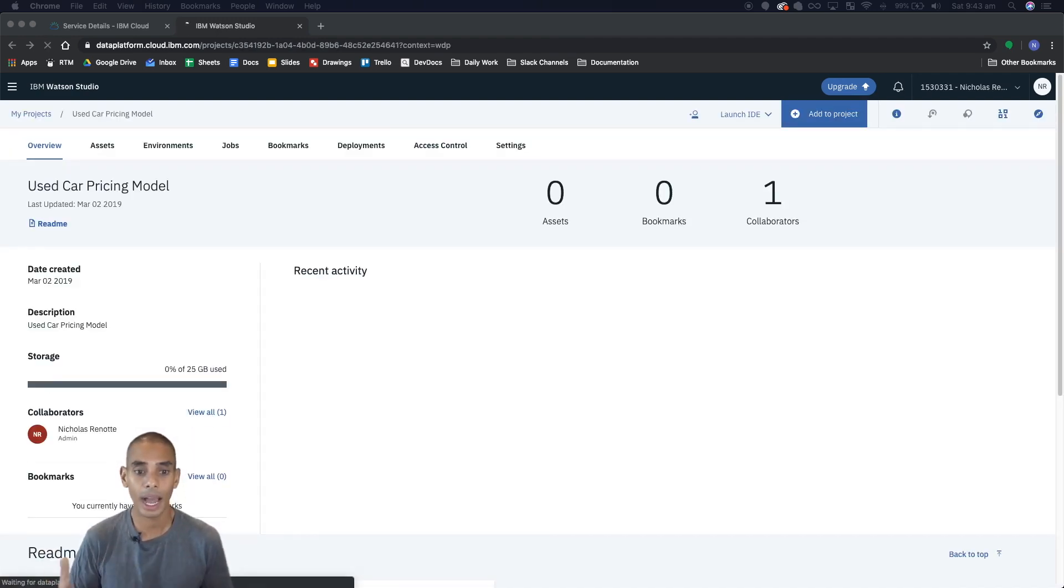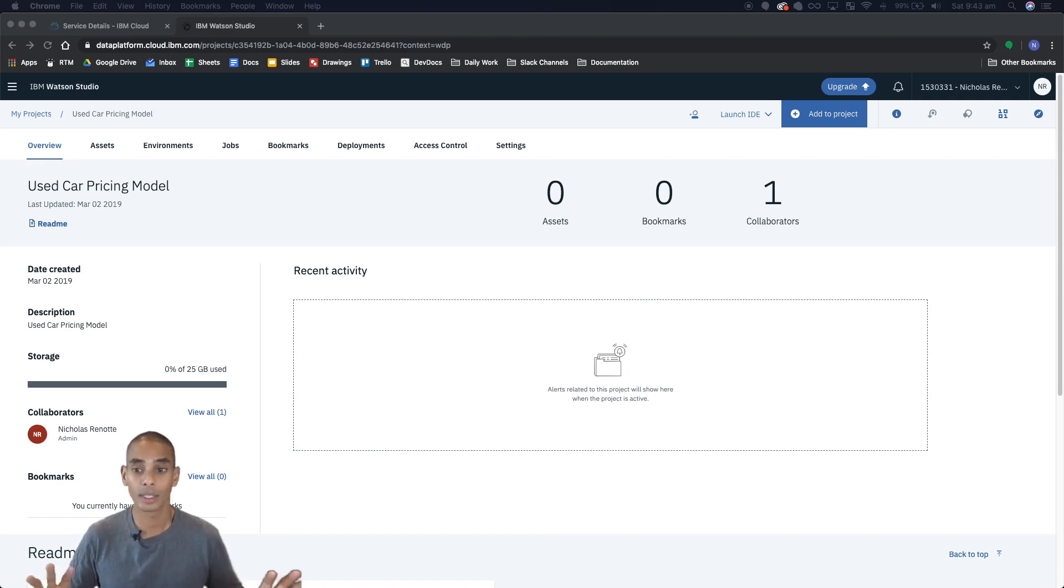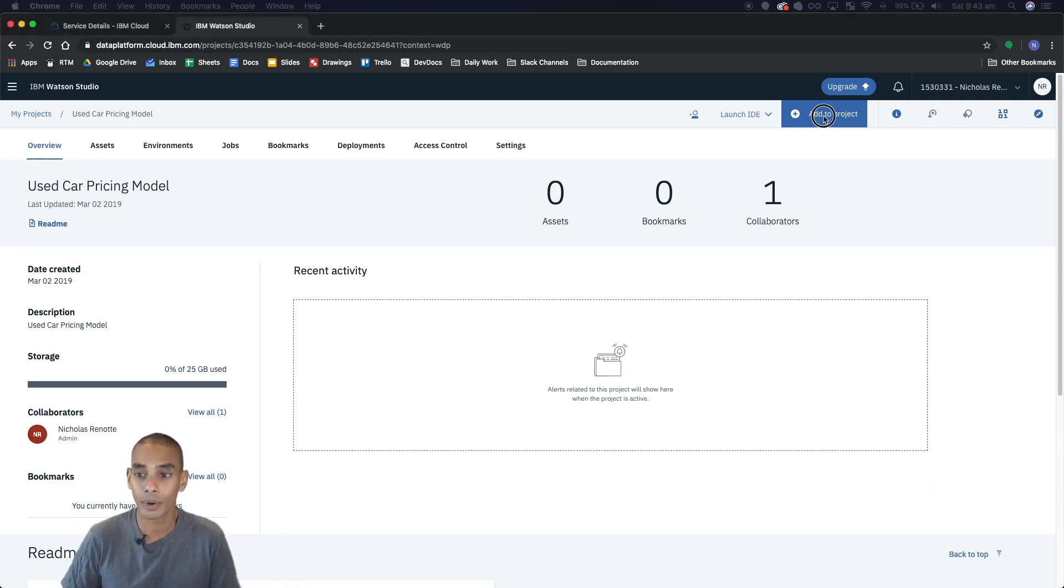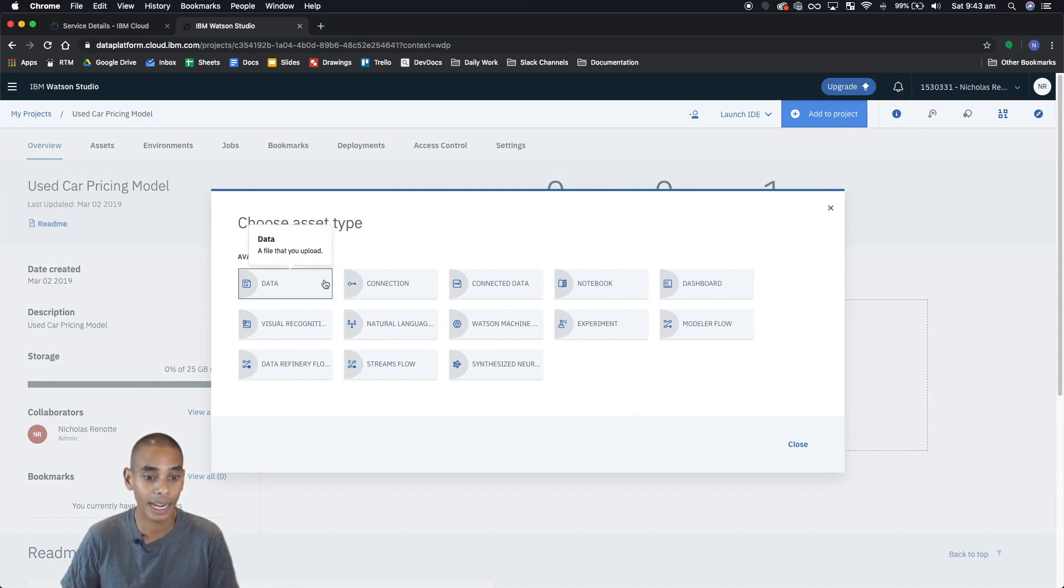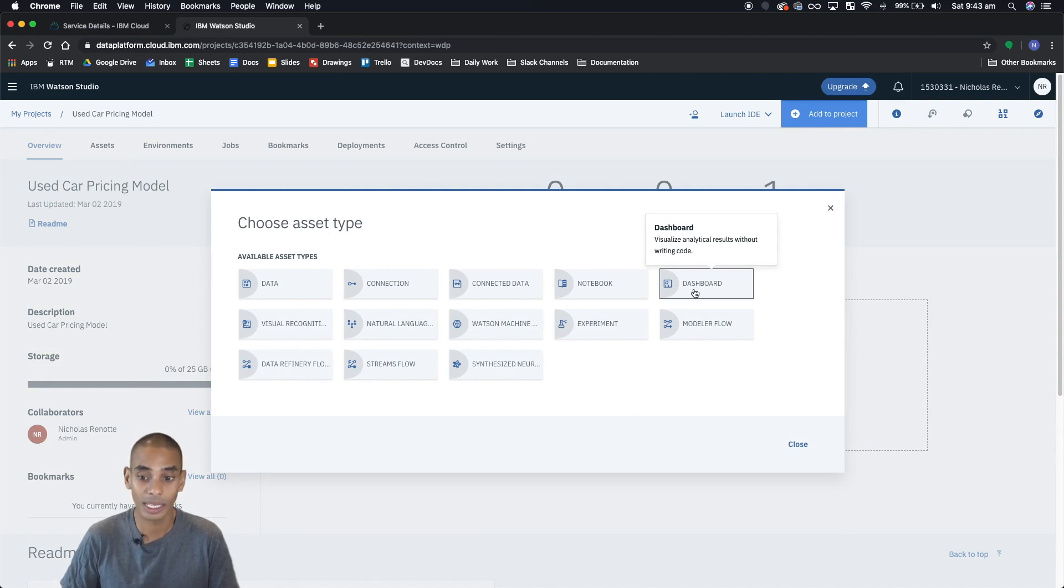Alright so now we're at the dashboard page, from here is where you can manage your entire model. A few of the key buttons really quickly are add to project. So if you click this there's a bunch of stuff that you can add - you can add data, you can add data connections, notebooks, you can set up dashboards, use modeler flow.